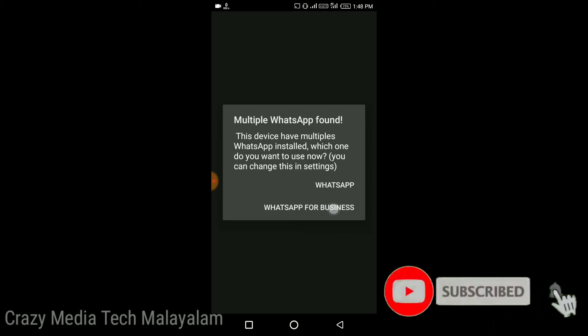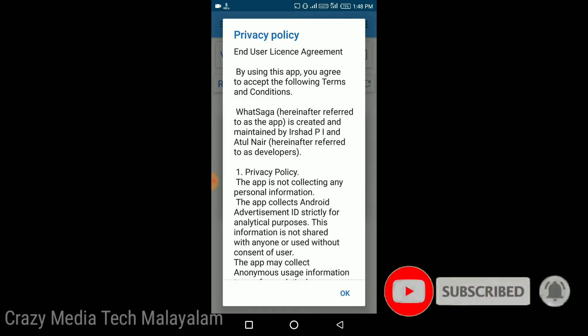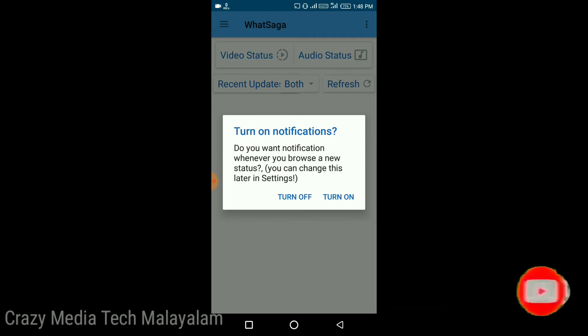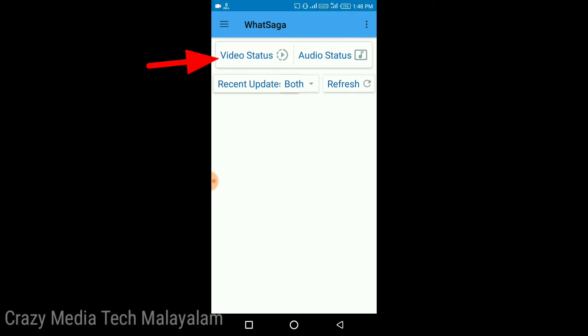Then you will be able to use WhatsApp. You can click the WhatsApp button, then you will be able to upload — click the privacy button. You will click the Notification button. Now you will be able to click the Audio Status button.